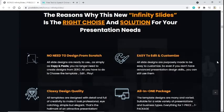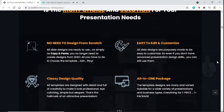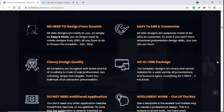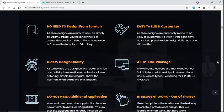Classy design quality. All templates are designed with detail and full of creativity to make them look professional, eye-catching, simple but elegant. That's the hallmark of an attractive presentation.